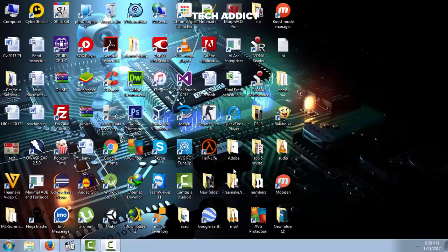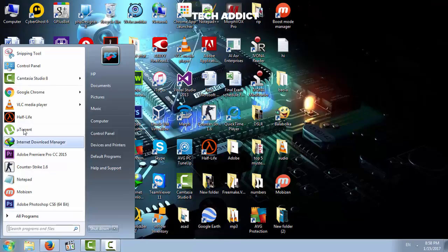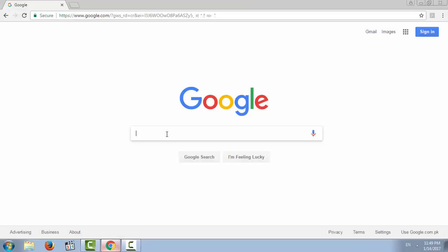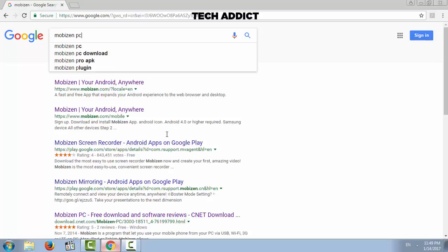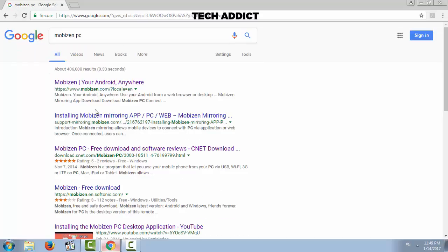Hi everyone, this is Admin from Tech Addict. Today I will tell you about how to control your Android phone from desktop or laptop PC. It is very easy. Okay, let's start. First, you download a software called Mobizen PC. It is available on CNET website.